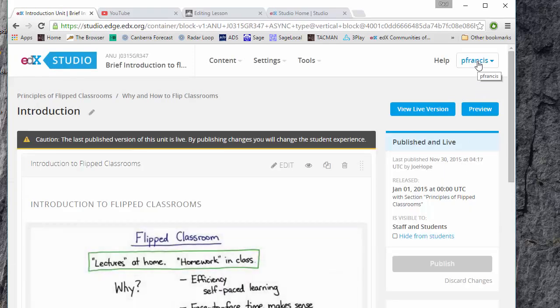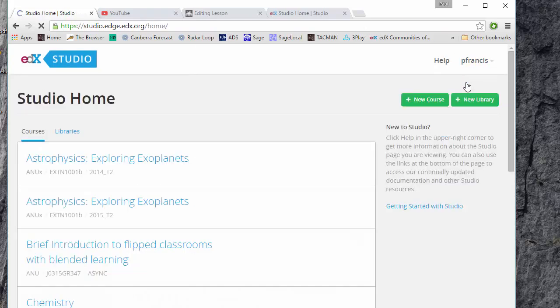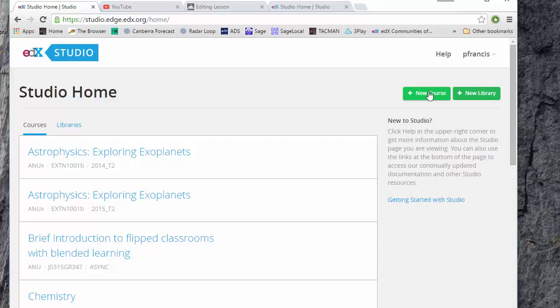Now if you just go to studio home, you probably won't have this button. To get this button to create a new course you have to have new course authorship permission and that's something that edX has to give you and they only do so at the request of Richard Robinson at ANU Central and he's very reluctant to give that very often because he doesn't support this.